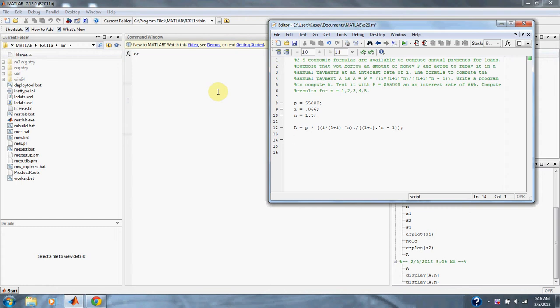The formula to compute the annual payment A is: A equals P times I times (1 plus I) to the N, divided by (1 plus I) to the N minus 1. Write a program to compute A. Test it with P equals 55,000.